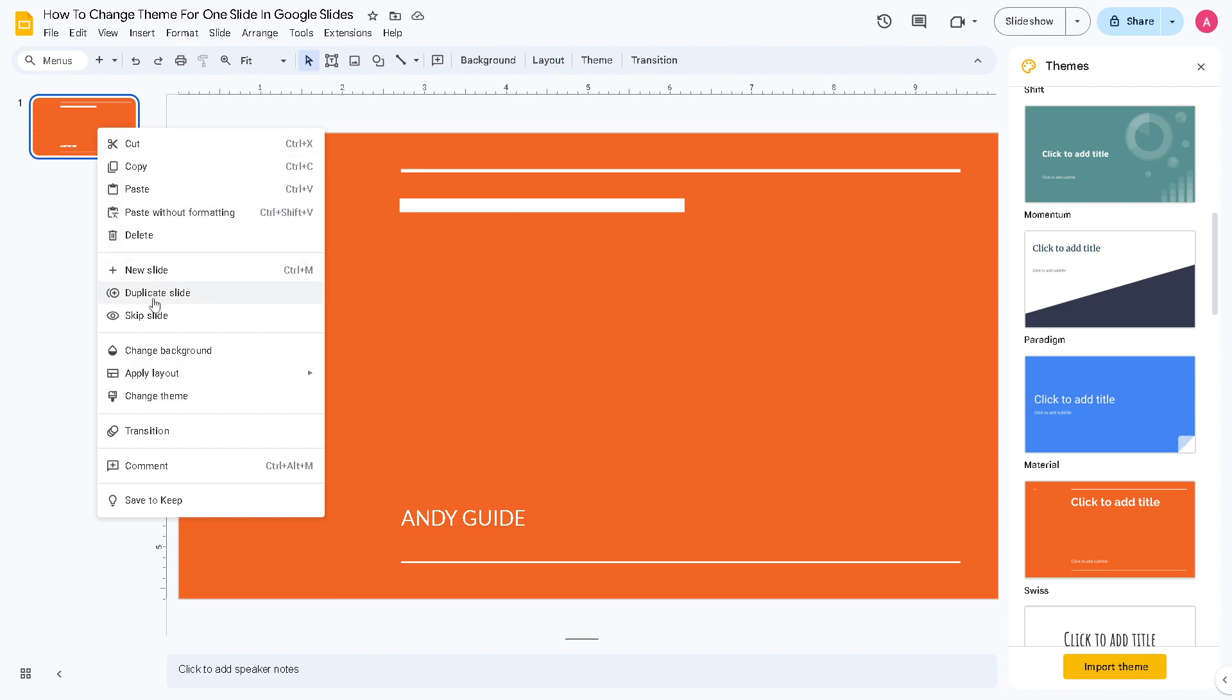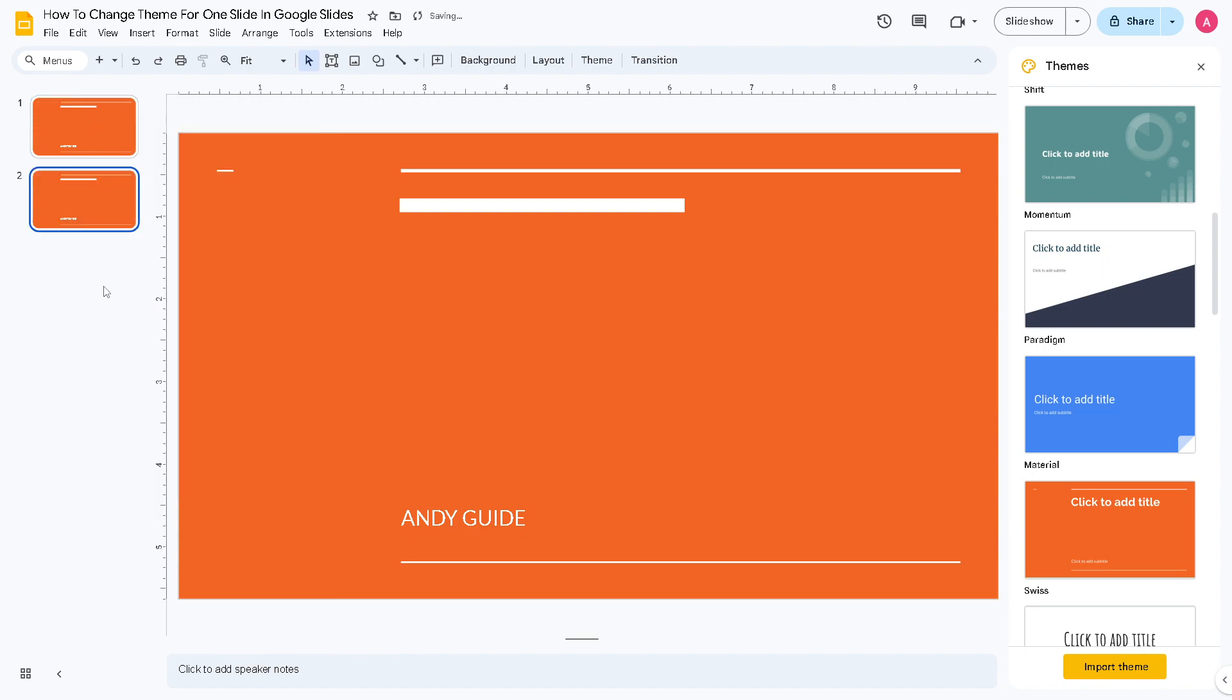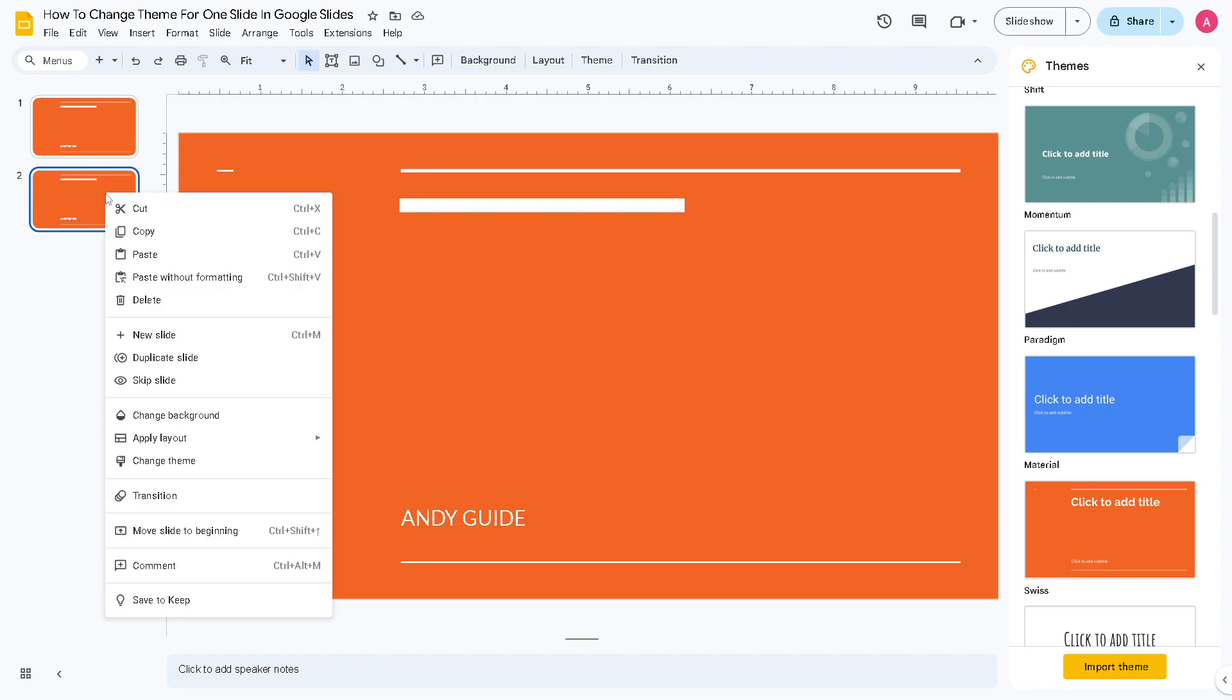Now for us to be able to change another slide, what we need to do is just duplicate this slide right here. Right now, the second slide, you must need to right-click it again.